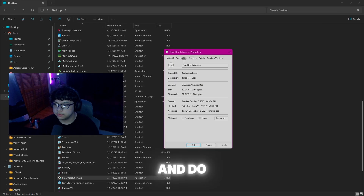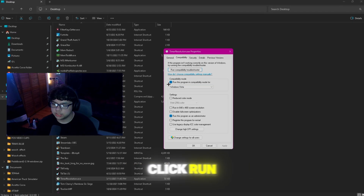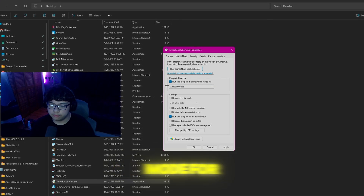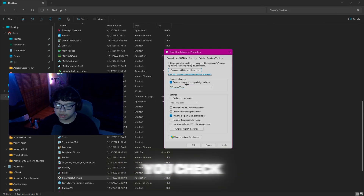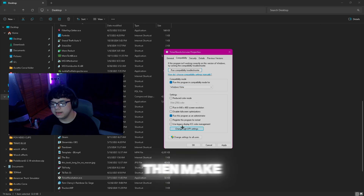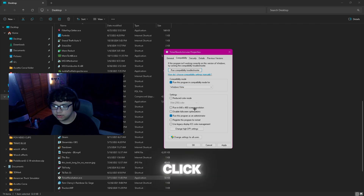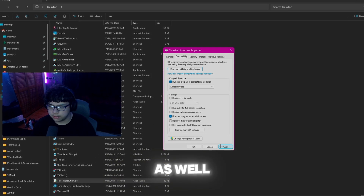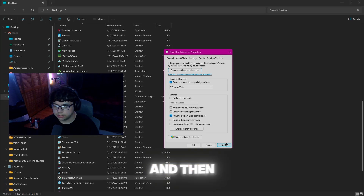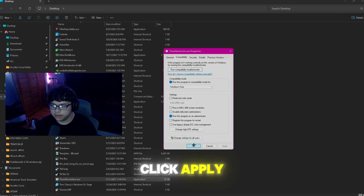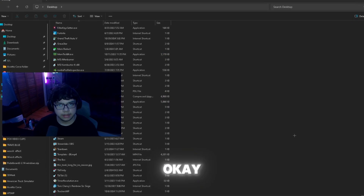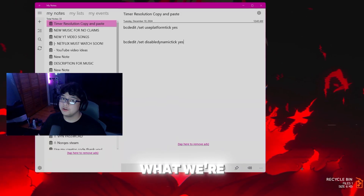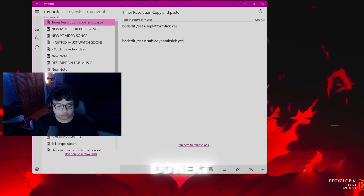In Properties, click the 'Compatibility' tab. Check 'Run this program in compatibility mode for' and set it to 'Windows Vista.' Then make sure you also check 'Run this program as an administrator.' Click 'Apply' and then 'OK.' That's what you need to do for this first part.